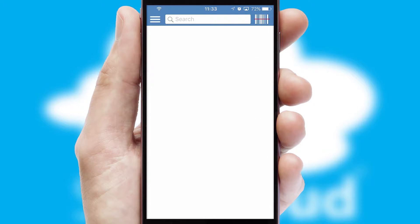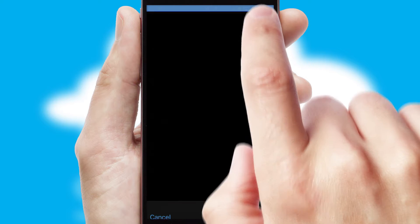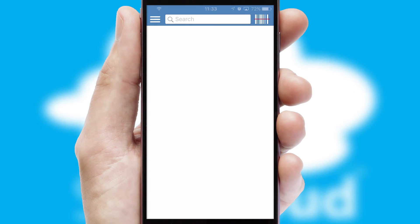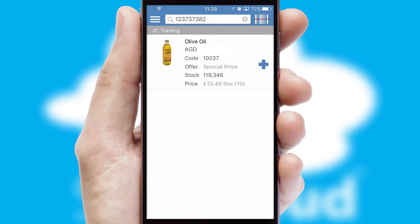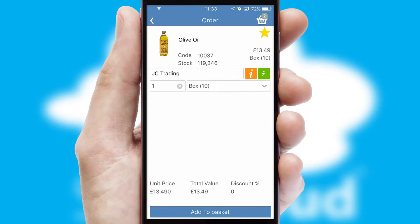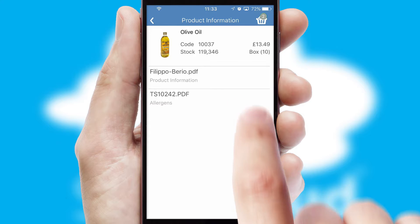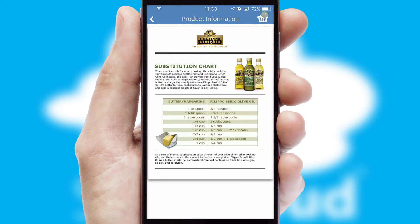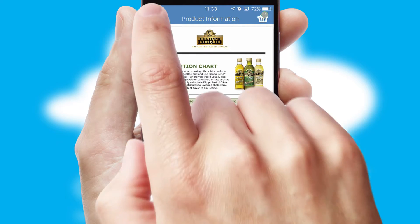Products can also be easily located and ordered by scanning any type of barcode or QR code. If you require further product information, then by clicking the information button, you will be able to access detailed PDFs on the products.